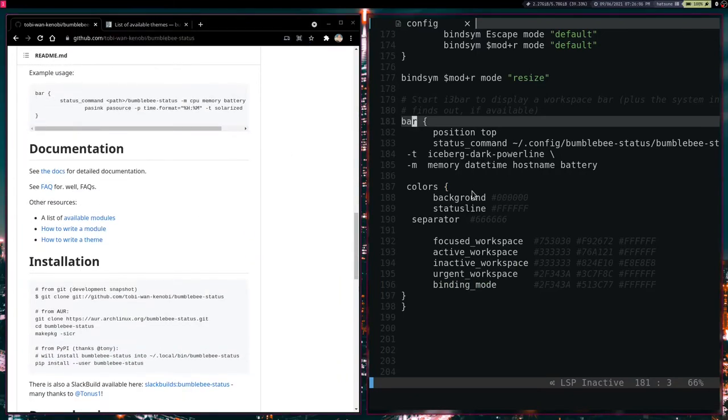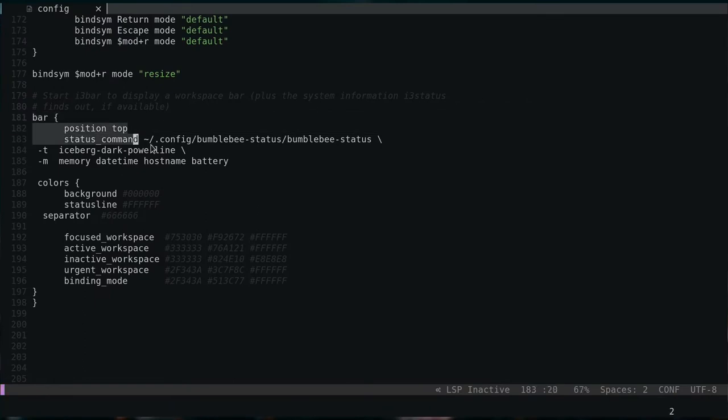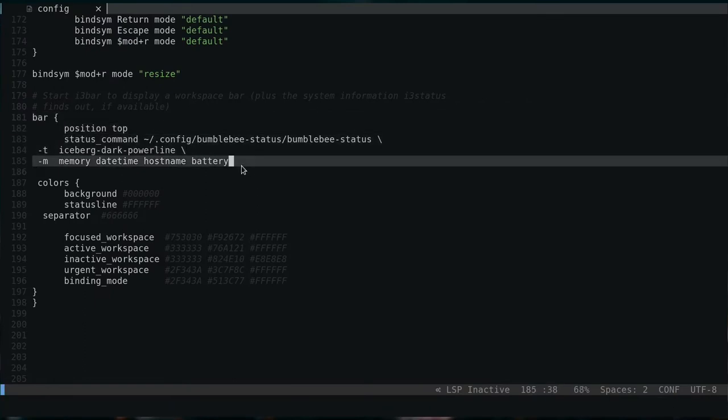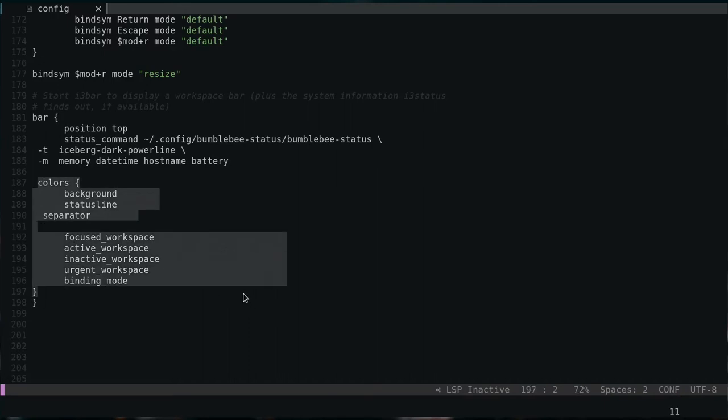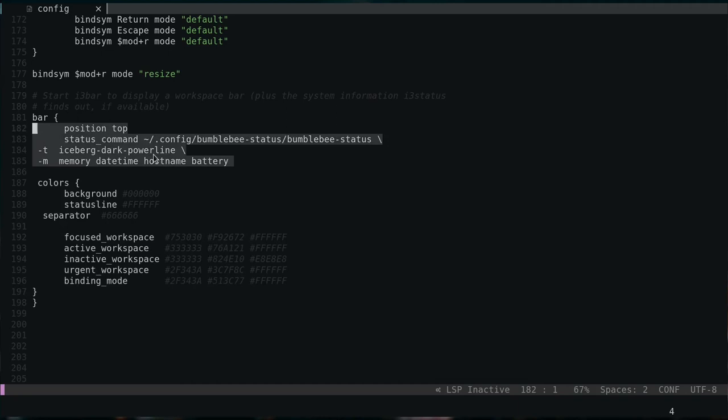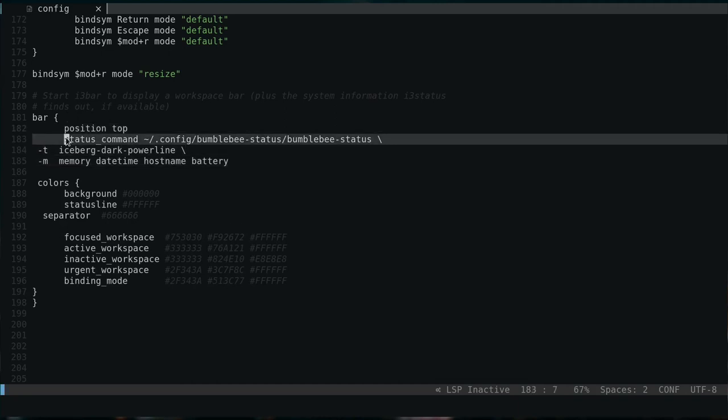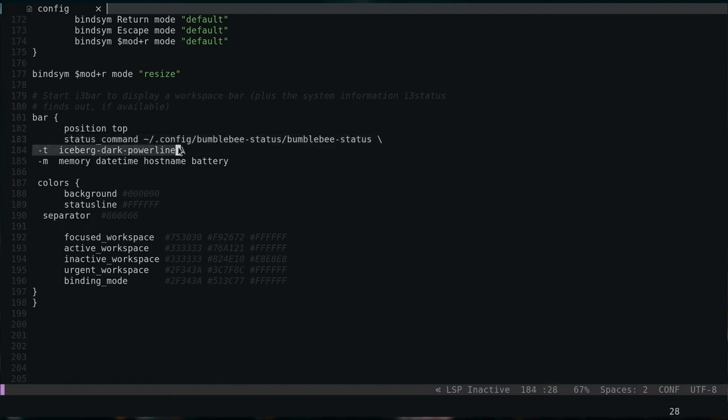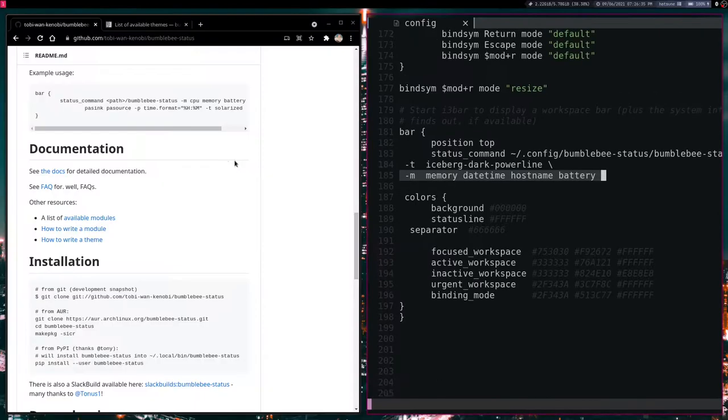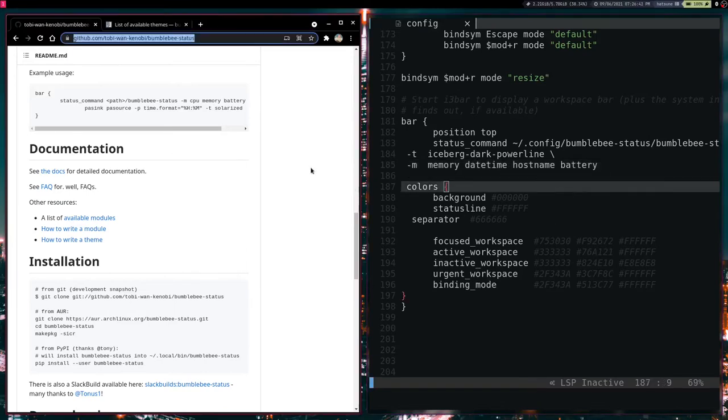And we are just going to put this specific text. This specific text here for our i3 bar. The rest of this is unimportant. This is my personal configuration. But this right here, I am going to leave that in the description. But of course the status command will have to point to where the Bumblebee status folder is. And from here we can utilize a theme and we can organize the different modules for the specific information that we want to show.